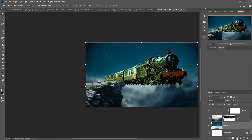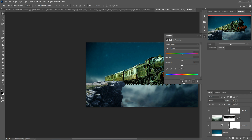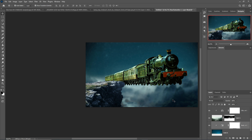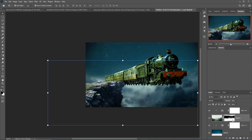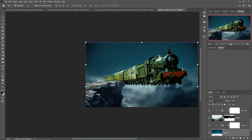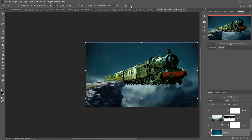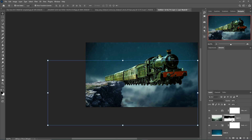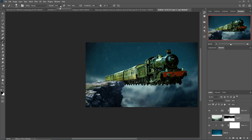Select the layer and go to Hue/Saturation with a clipping mask and decrease the saturation a little bit. Then select the sky background image, go to Brush, make opacity 13%, and apply it to the relevant areas.